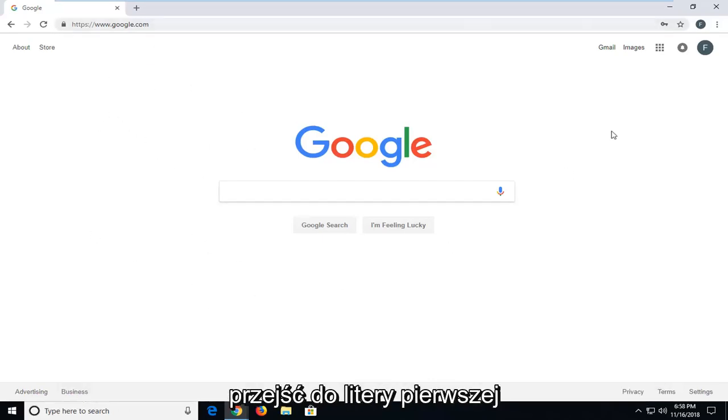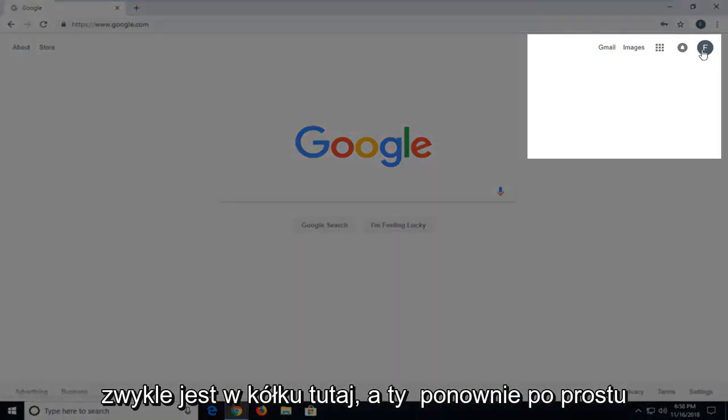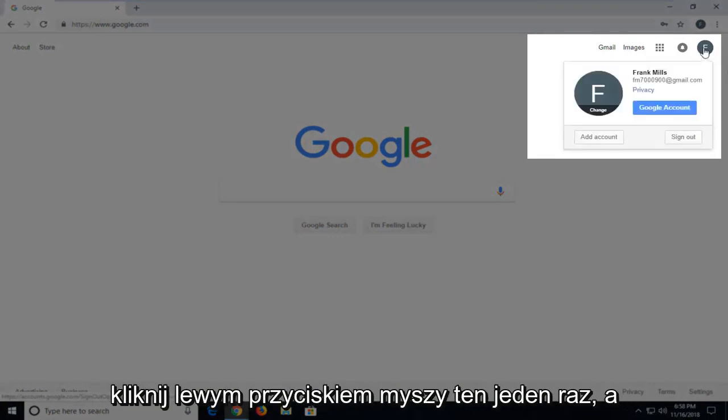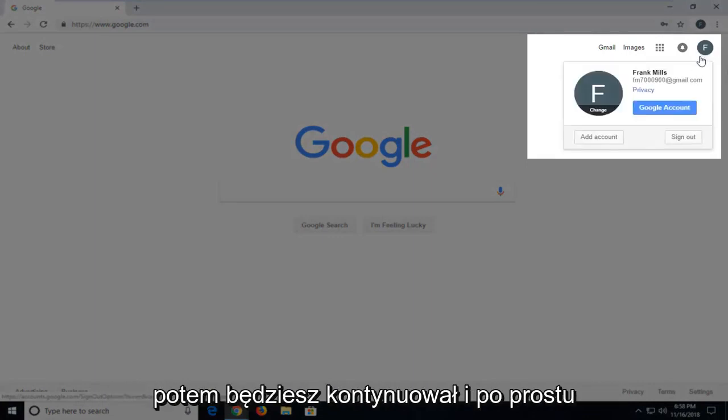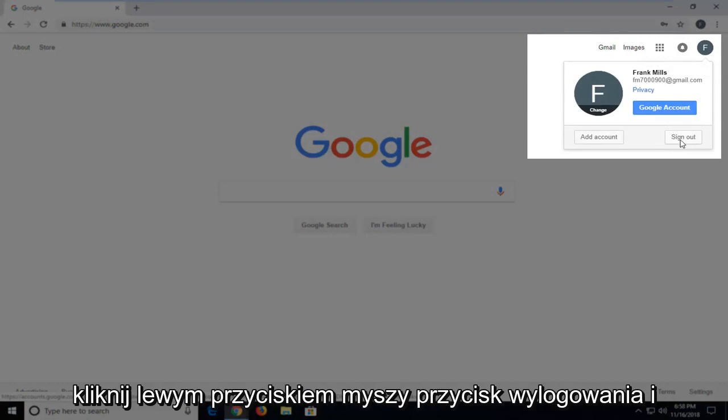Then you want to go up to the first letter of your first name, which is usually in a circle here. And you're just going to left click on that one time. And then you're going to go ahead and just left click on the sign out button.